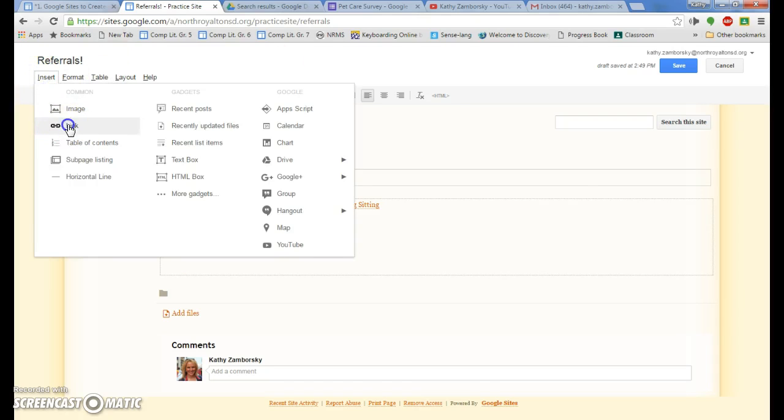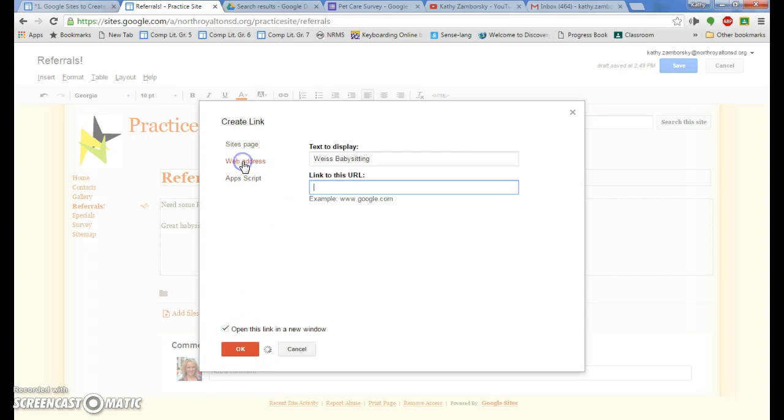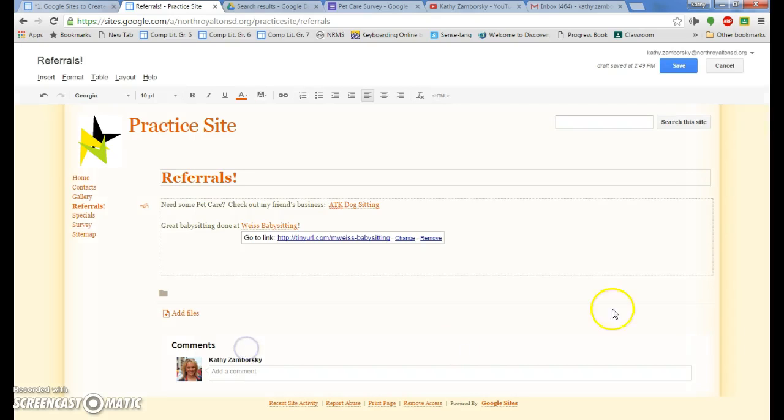Insert my image. Open in a new window. Weiss babysitting will be linked to her tiny URL. And click OK.